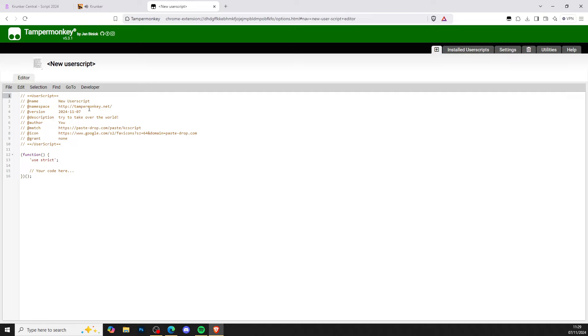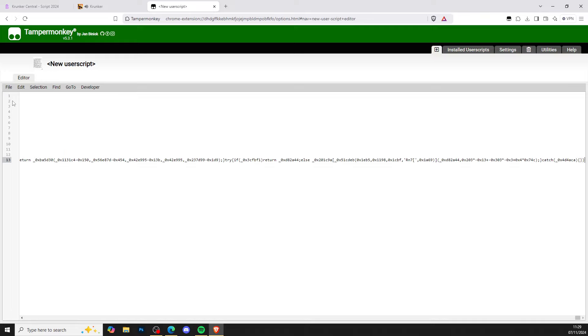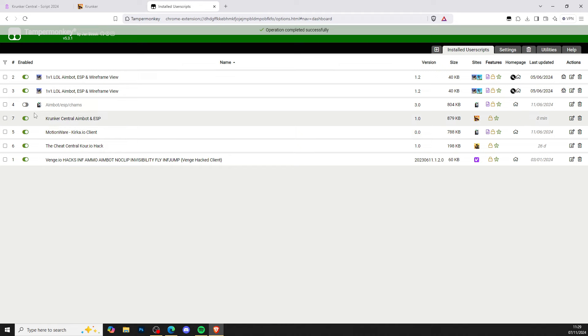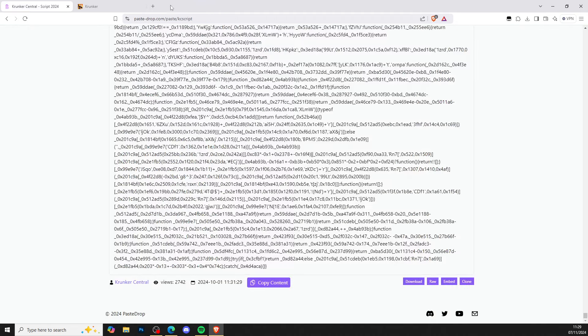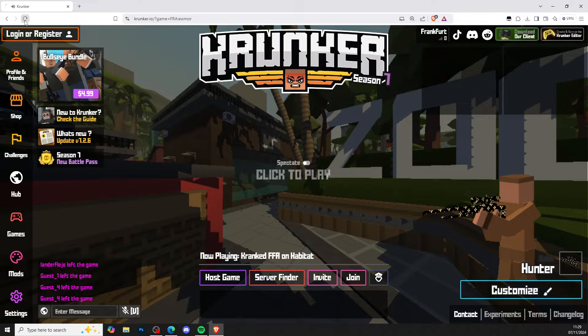Click on installing the user script. Right-click and paste the new code in here. Go to File and Save. As you can see, it says KrunkerCentral aimbot ESP. Head over to Krunker, close all the tabs, and navigate to Krunker.